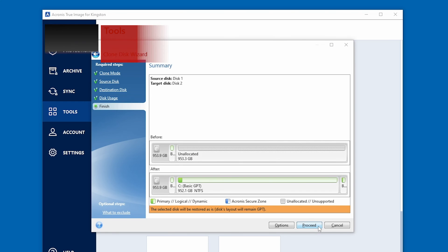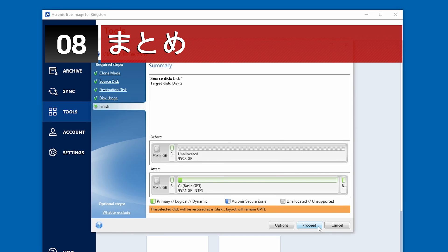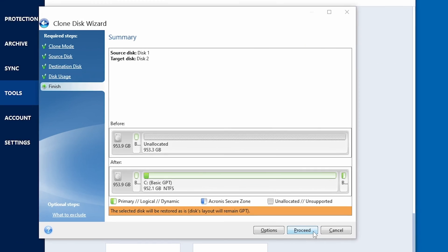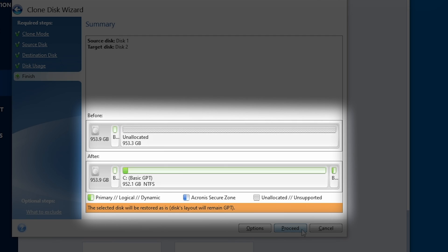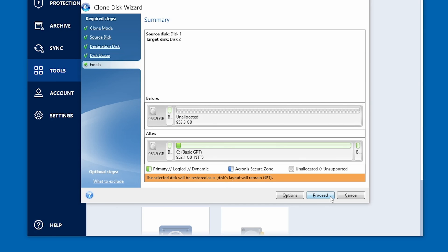A summary screen will now appear displaying the new partition structure of the SSD drive. The original partition will be automatically scaled based on the new SSD size. For example, if the new drive is smaller in size than the original hard drive, the partitions will shrink accordingly. If the new drive is larger than the original hard drive, then the partitions will be enlarged proportionally. Select Proceed to continue.